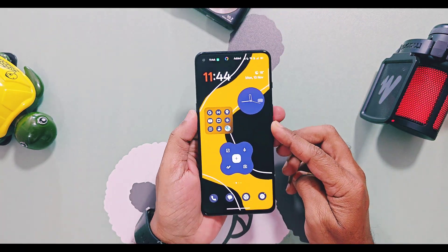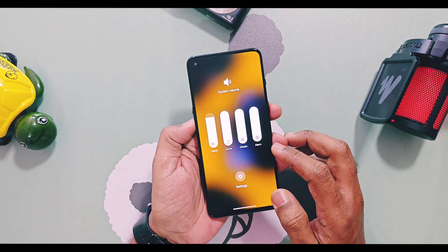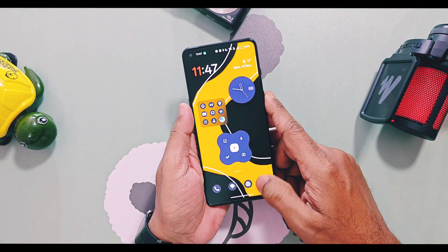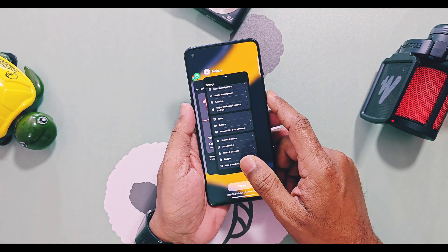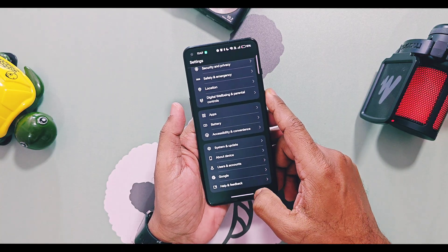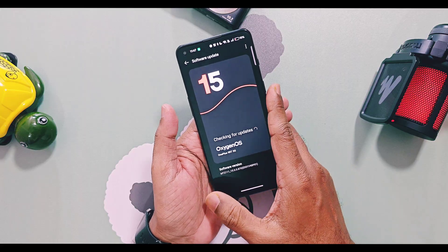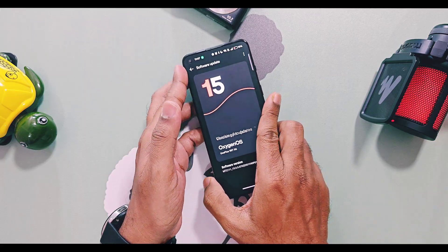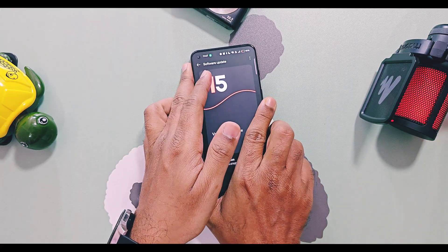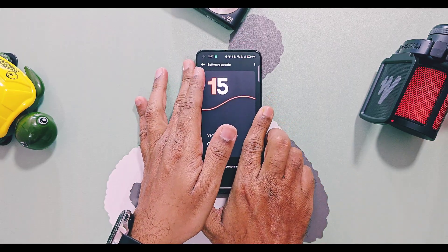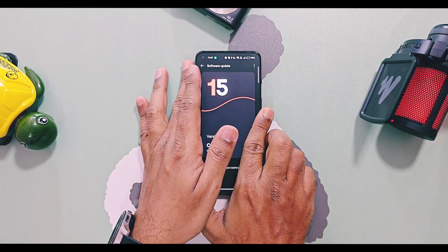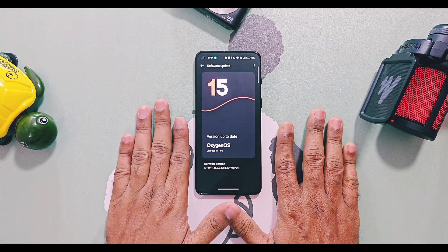That's all for today, guys. Hope you liked it — if so, please do like and share this video, subscribe to our channel, and press the bell icon for notifications of our upcoming content related to OnePlus and OxygenOS. Thanks for watching, see you next time, take care, bye!